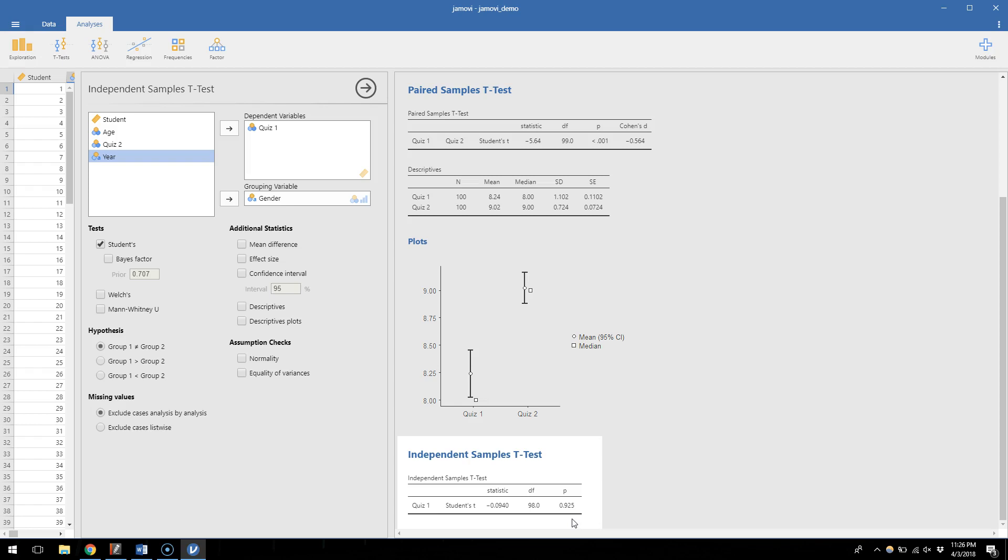In other words, we don't have any good evidence to say that there's a true difference between these groups in their quiz scores. This hypothesis can be two-tailed which is the default. I could have made it one-tailed if I knew which group I thought had a higher quiz score. If I do effect sizes, you see it's adding negative 0.0188, so teeny tiny.